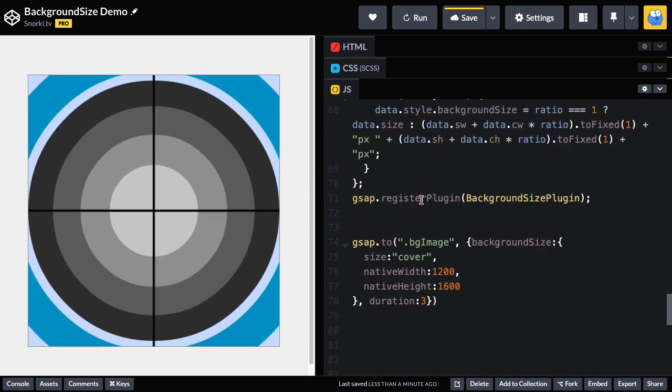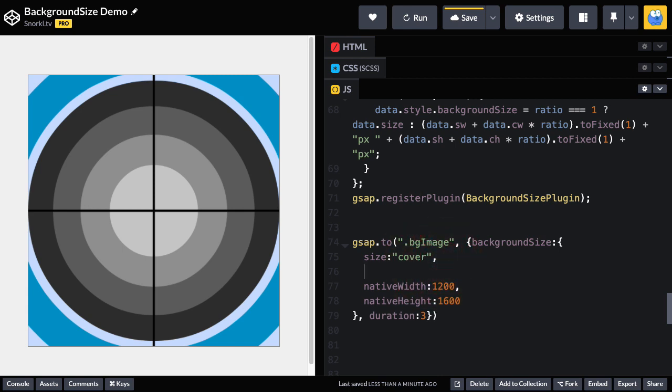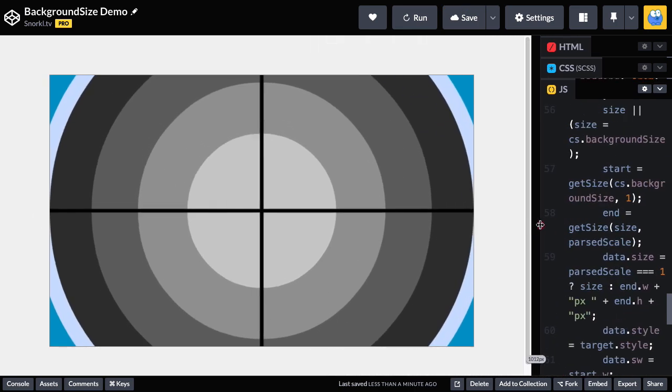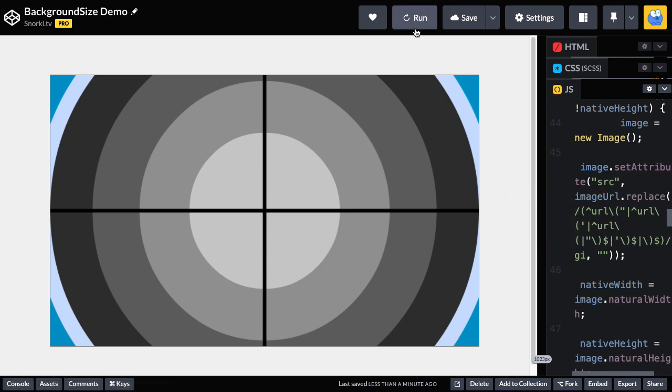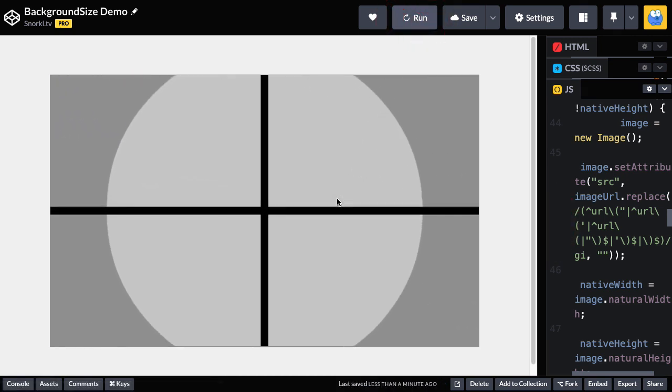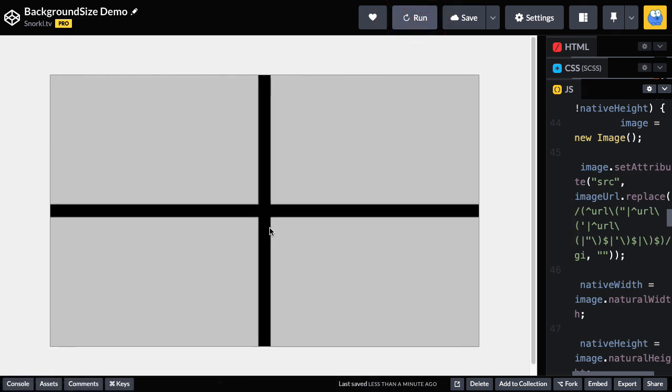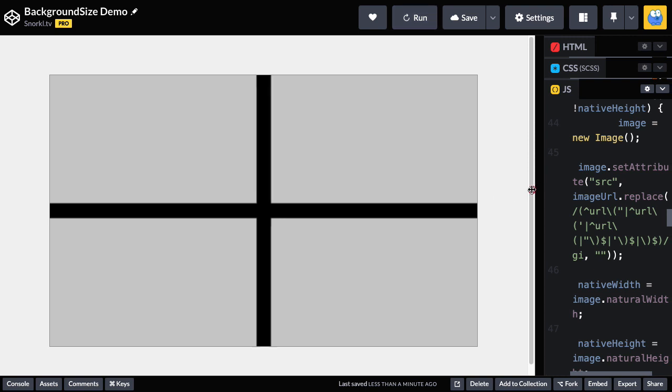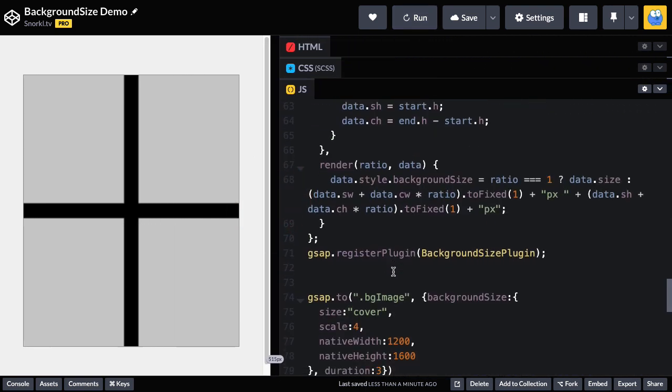Now, another cool thing we can do here is that I can go to cover and also scale it. So I can put in a scale value here of like four. So now it's going to not only start at contain, but it's going to go to an oversized cover. So let's go wide again. I'm going to do a quick run. We start at contain and whoa, we go up super big.